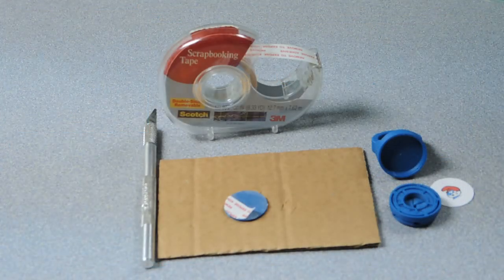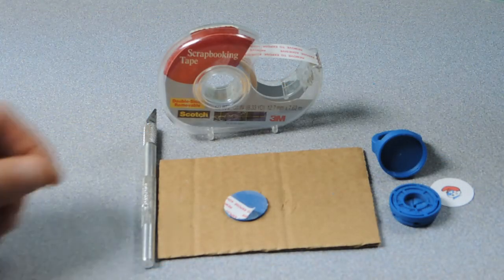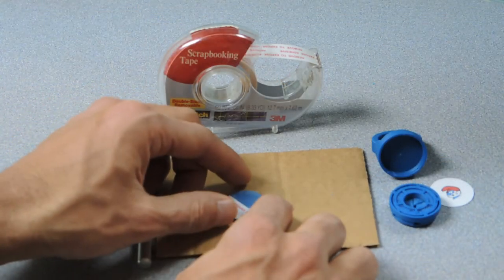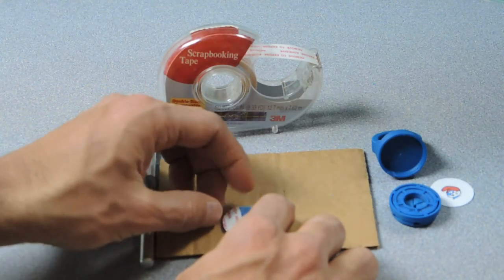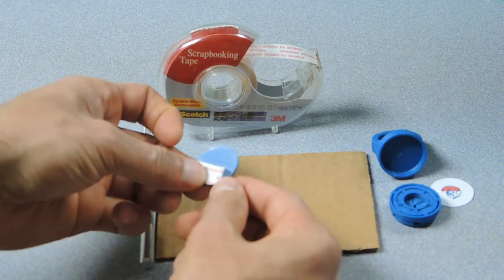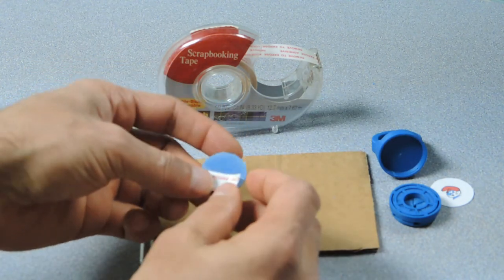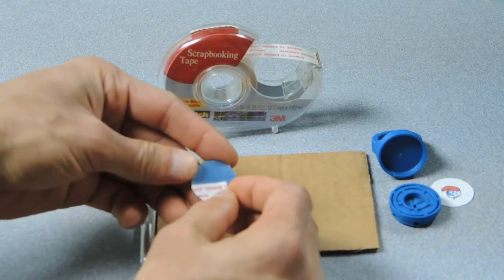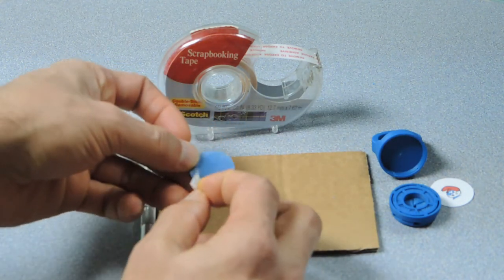And you can cut out the symbol of your choice using scissors and then we're going to bond it to the 3D printed disc using double stick tape as you see here.